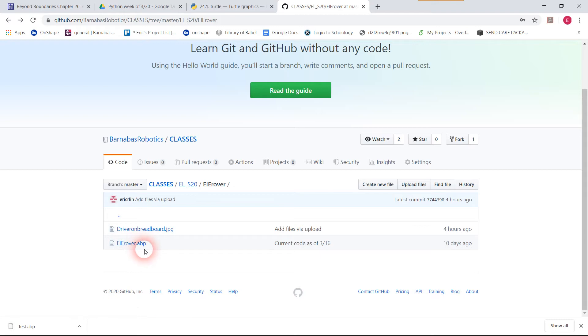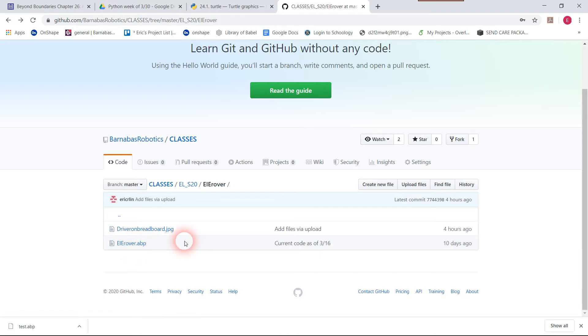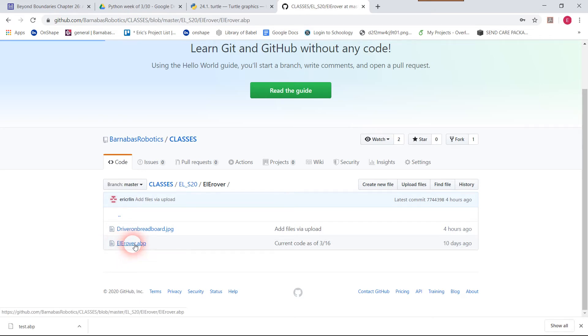A RduBlock file has the suffix .abp on it, so I know that this is an RduBlock file. I'm going to go ahead and click on it.